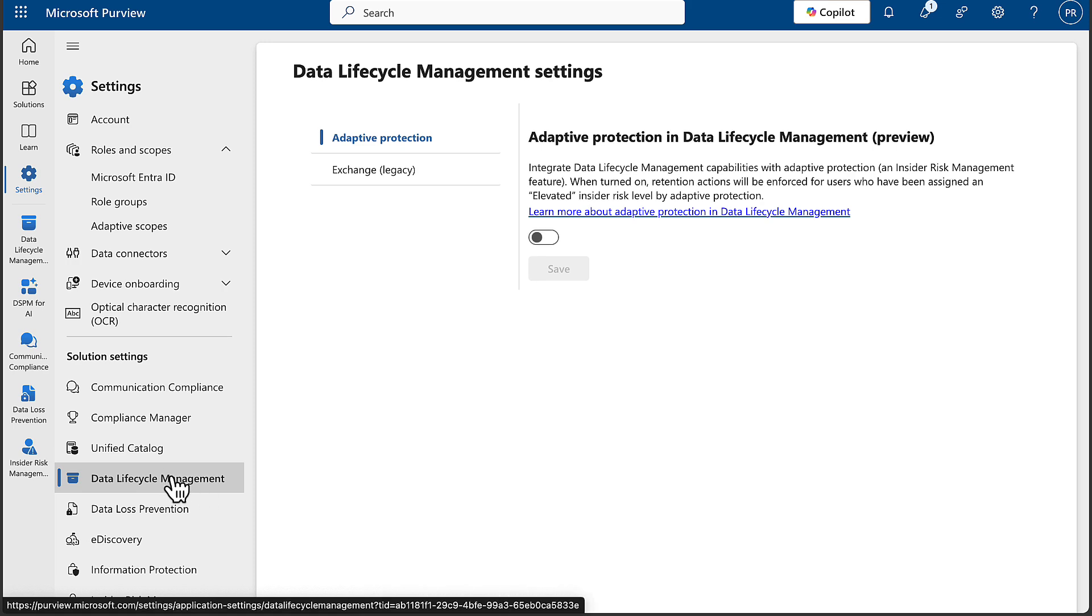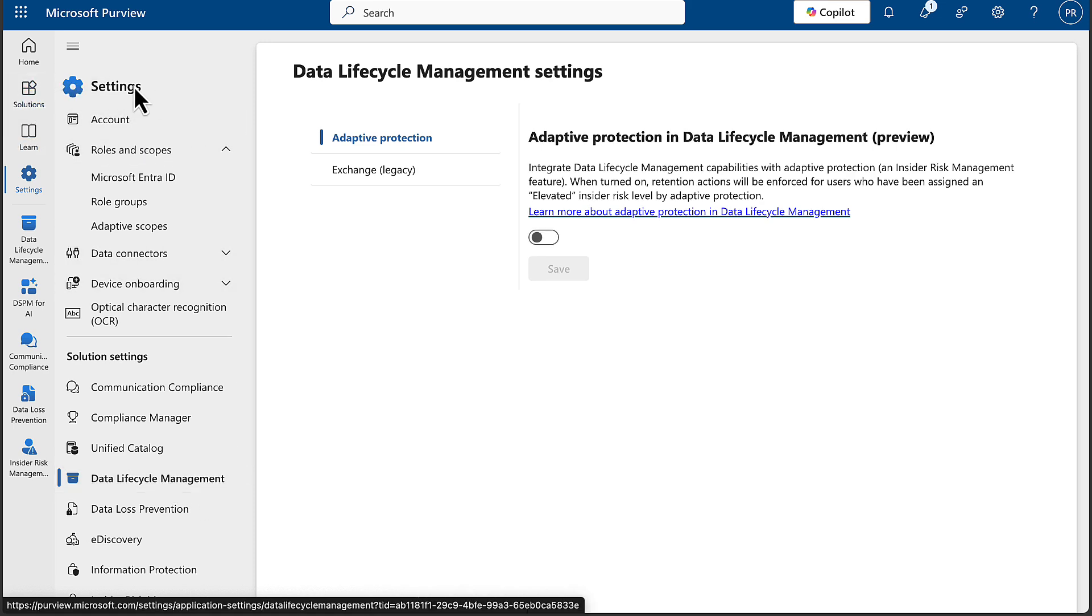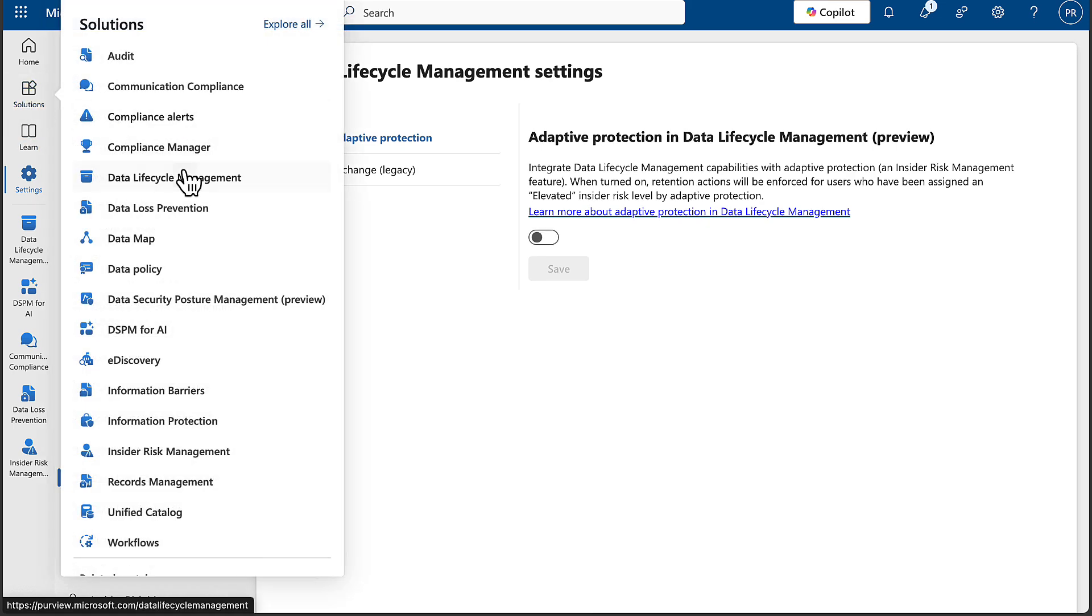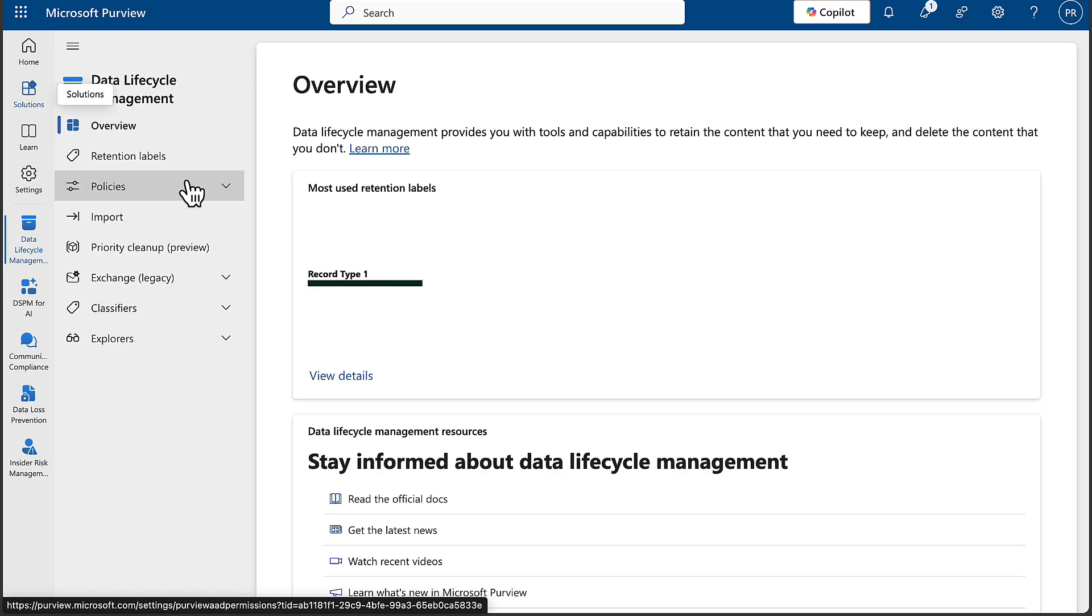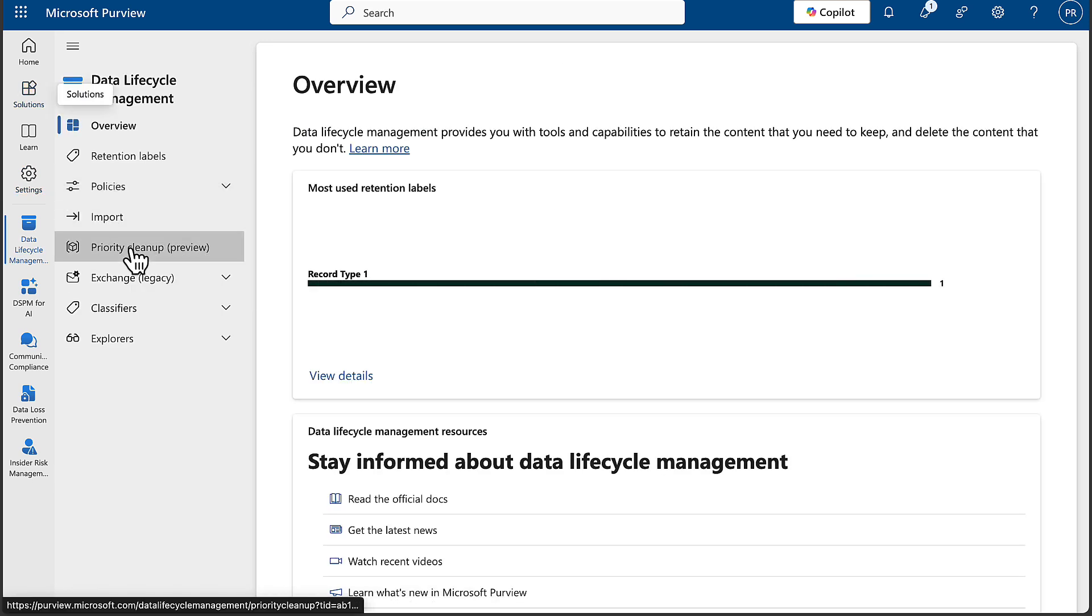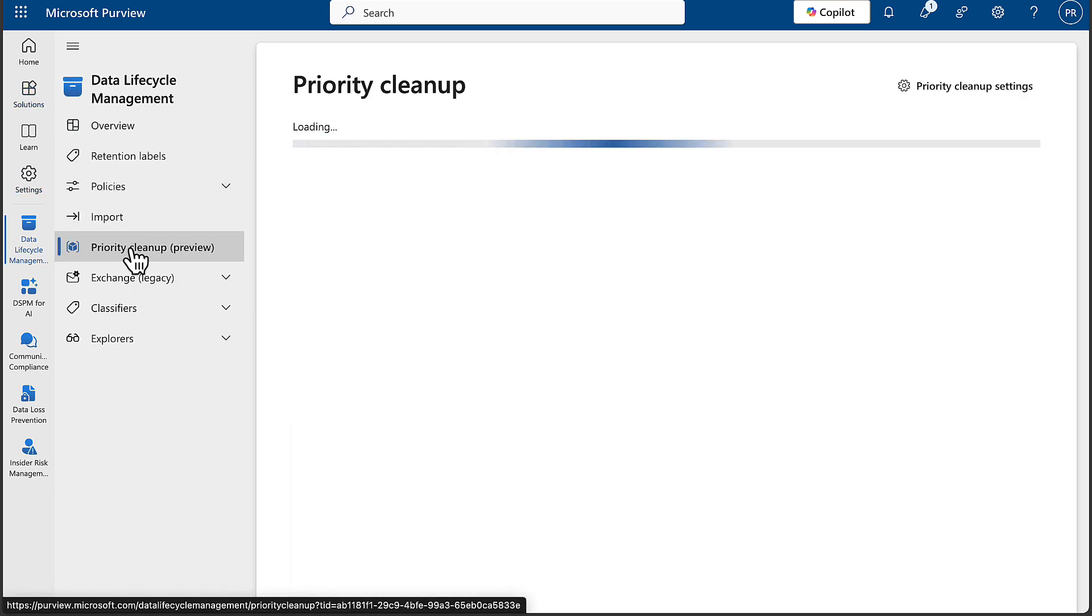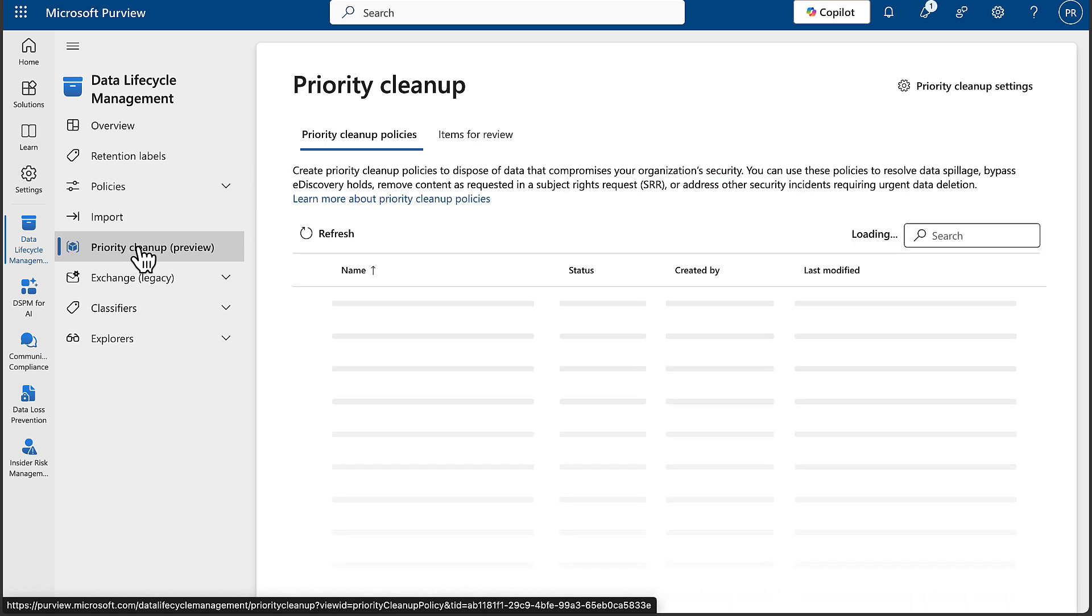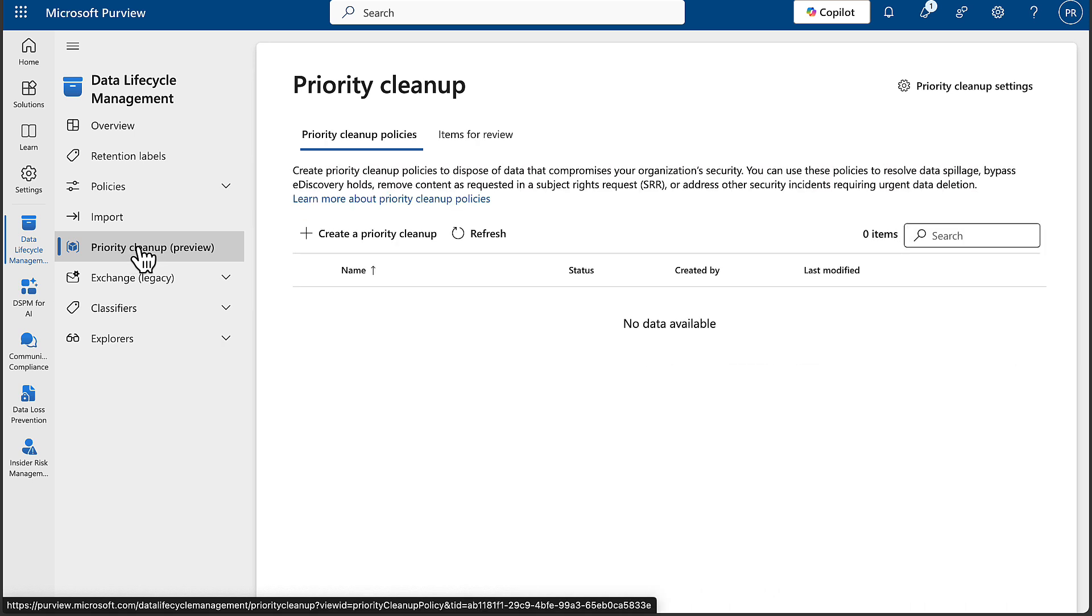That being said, in Data Lifecycle Management, I actually do see - and I'm in the settings there, not the solution, so let me change that. In Data Lifecycle Management, I actually can see the preview of Priority Cleanup. So we go into there, and I wonder if I'm getting that because I am a global administrator. I don't know - this is in preview, so bear that in mind.